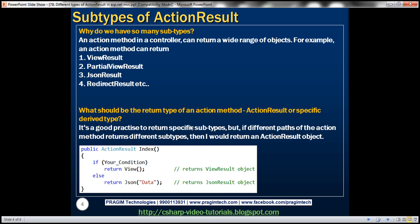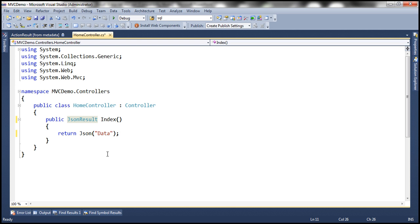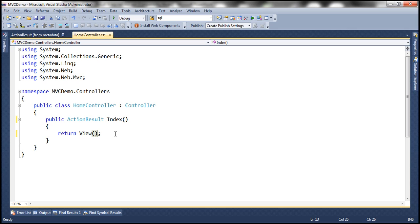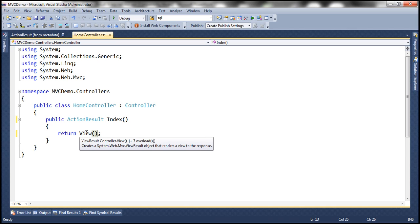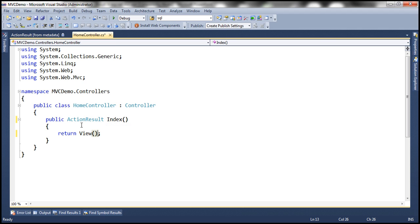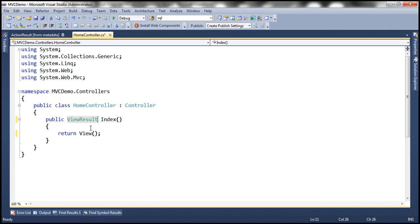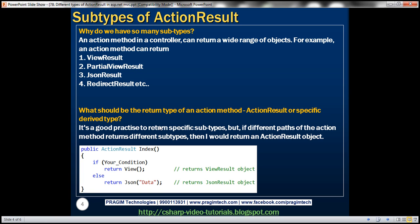So should we use the base type or the specific derived type? In general, it's good practice to return specific subtypes. If you know that this index action is always going to return a view, then rather than specifying the return type as action result, use the view result object — return the specific type. But there may be cases where, depending on conditions, you may change the type of object that you return.